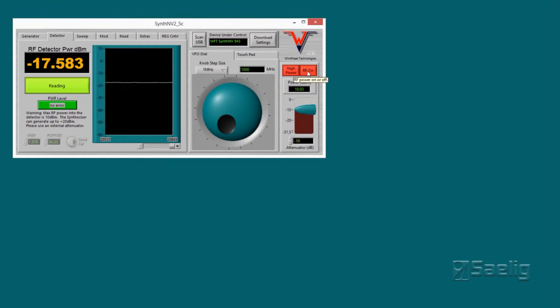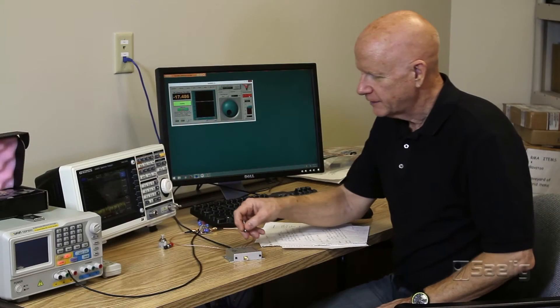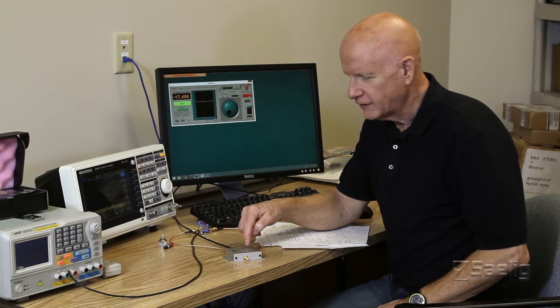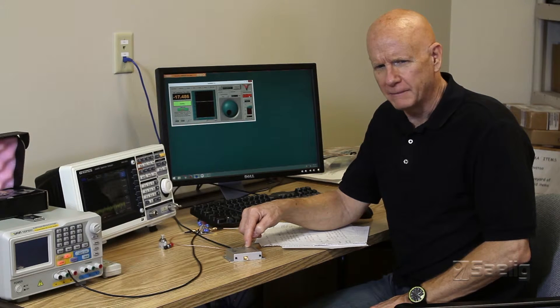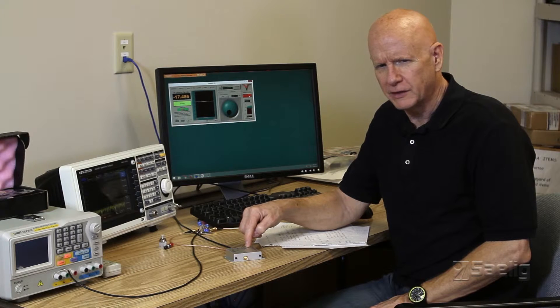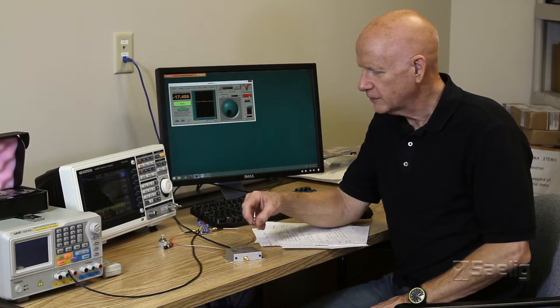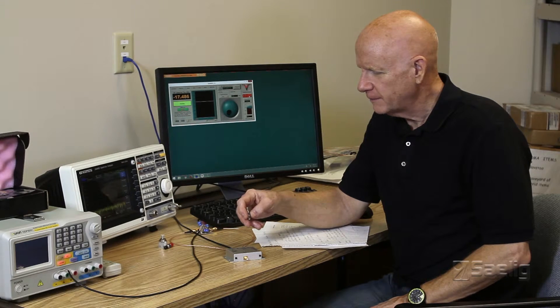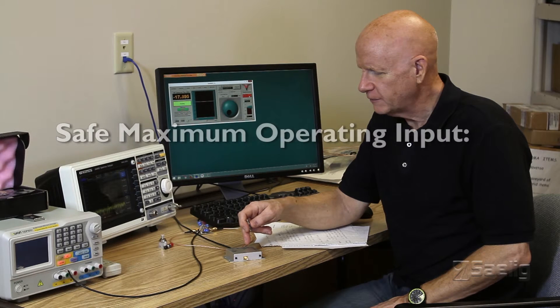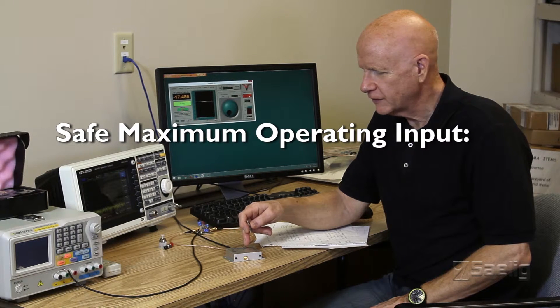One thing I should mention is that the RF detector input can be damaged if you put too much energy into it, too much power. The safe maximum operating input for this is plus 10 dBm, and it can be damaged if you go higher than that.